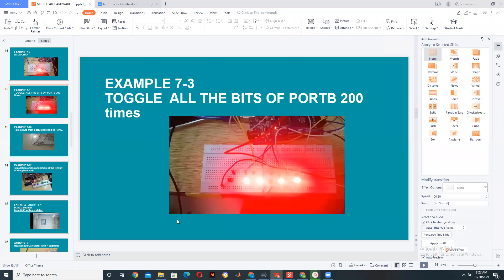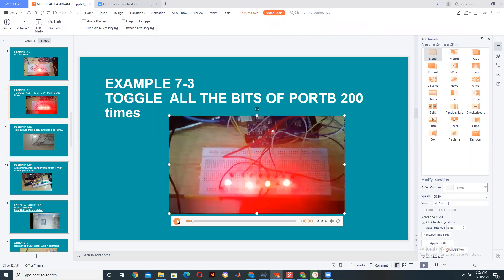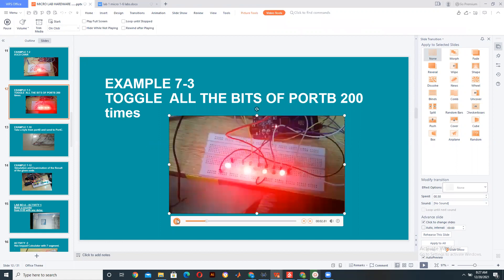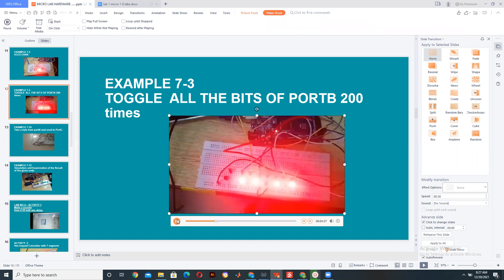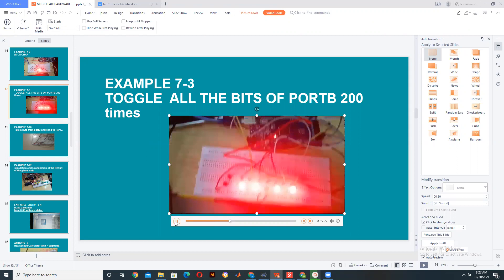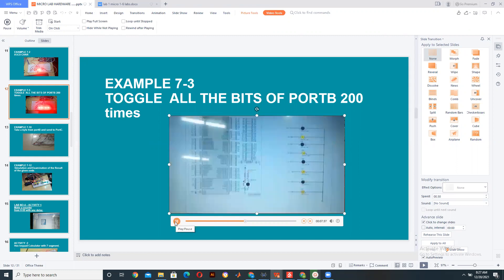Let's play it. Look — it's just toggling: two, then one, one, two, two, one, one. It would be going in the same way in Proteus as well.